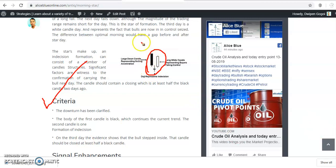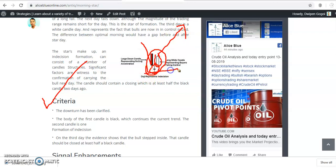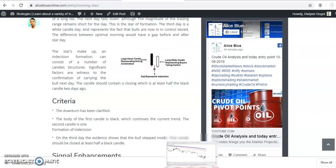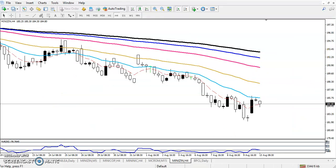Now you can see this is a bearish candle, which is black. After that, they are forming a Doji pattern — this candlestick pattern is called an indecision candlestick pattern. After that, they are forming a bullish candle. When they form this type of candlestick pattern, there is a high probability that the price reverses from this area. You can see they are forming a similar candlestick pattern here — a Morning Star on the four-hour chart.